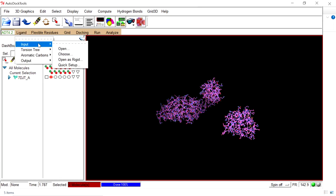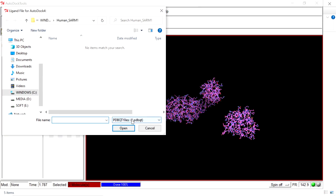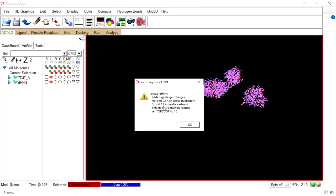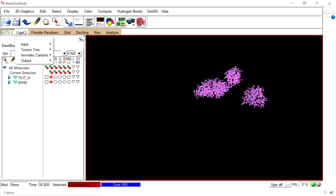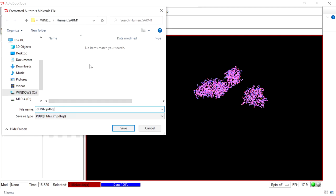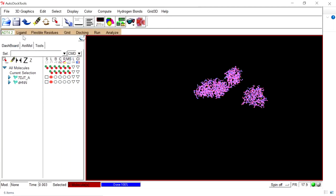For the ligand, go to Ligand, Input, Open, select PDB format, and select the DHNN inhibitor — this is the co-crystal ligand already present in the macromolecule. We are going to do the docking for this co-crystal ligand for the same protein. It will automatically add Gasteiger charges, merge the 22 non-polar hydrogens, and set the torsions to 10. Click OK. Save the ligand output in PDBQT format in the same folder. Ligand preparation is completed.